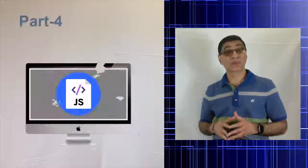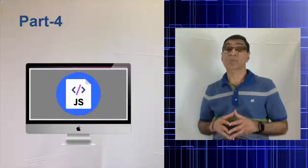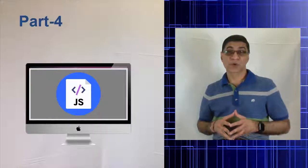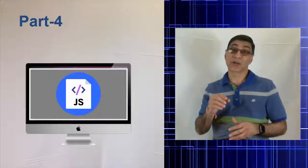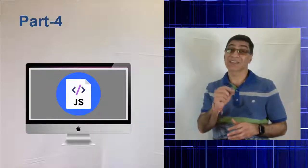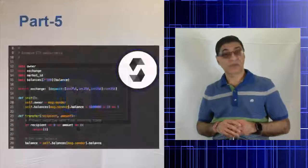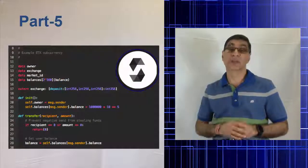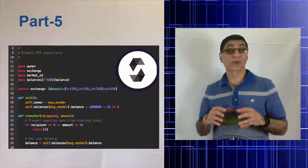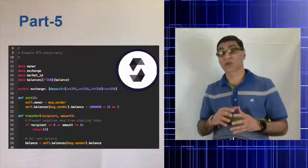Part four, you will learn Web3 API for developing the front end for decentralized applications. Part five, you will learn Solidity and then you will code some smart contracts in Solidity.